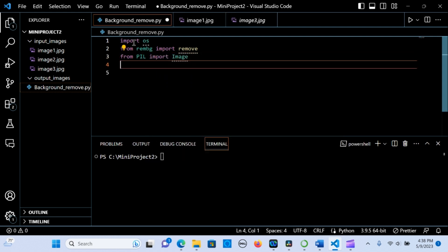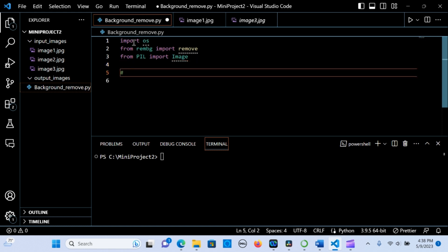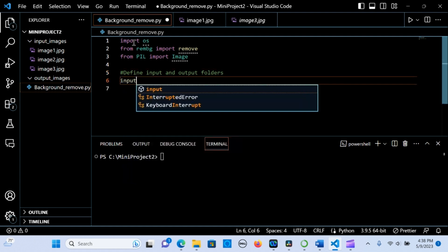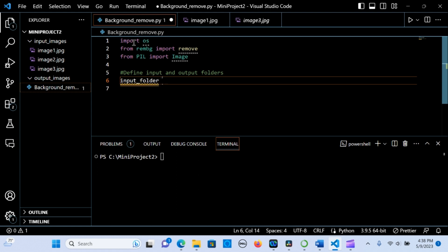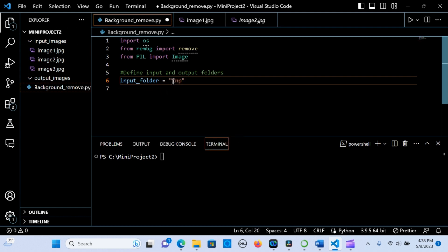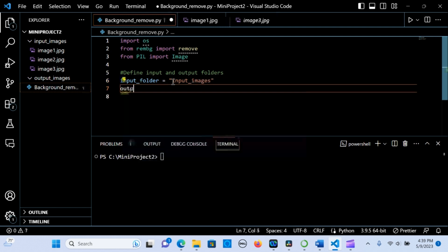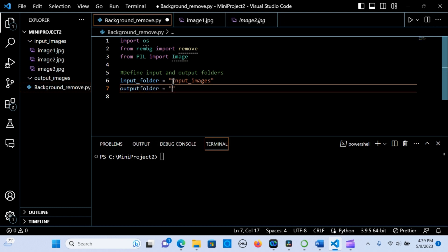The next thing is to define an input folder variable. We're going to name it with the directory 'input_images'. Then we create an output folder variable and name it 'output_images'.